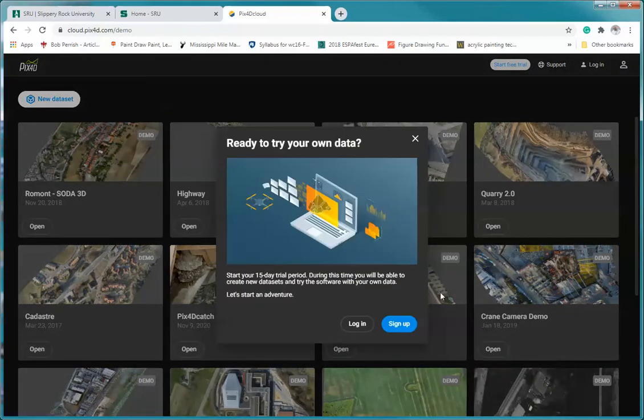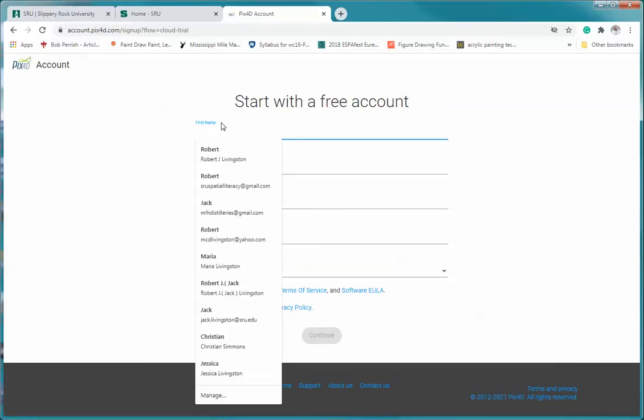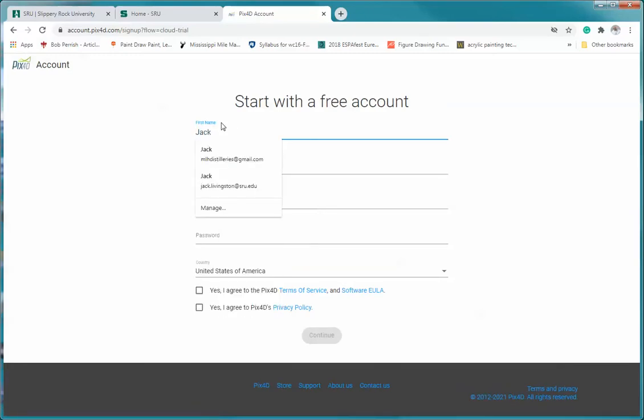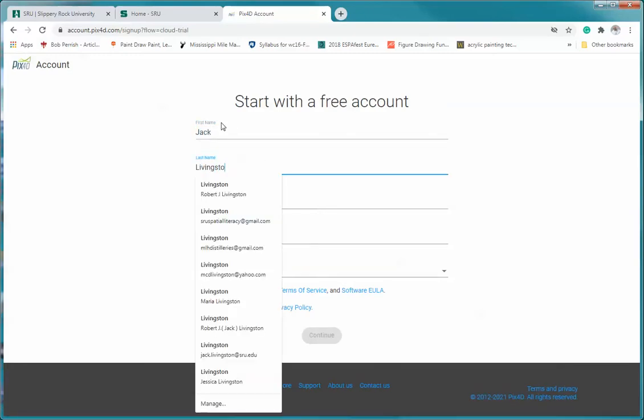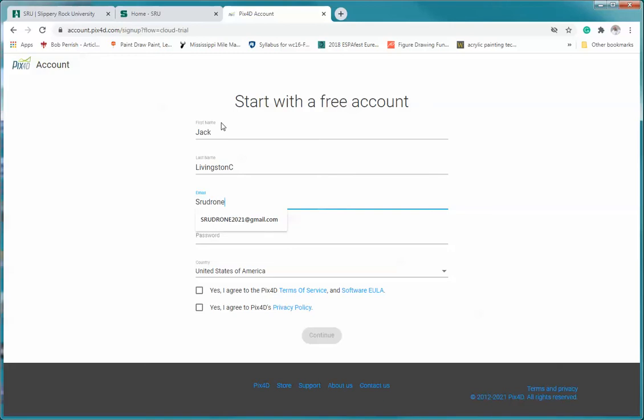So we're going to click on that and we're going to sign up. And for right now I'm going to put in, I'm just going to do that and my email for this one, again I'm using srudrone2021c, that's my third account, at gmail.com.